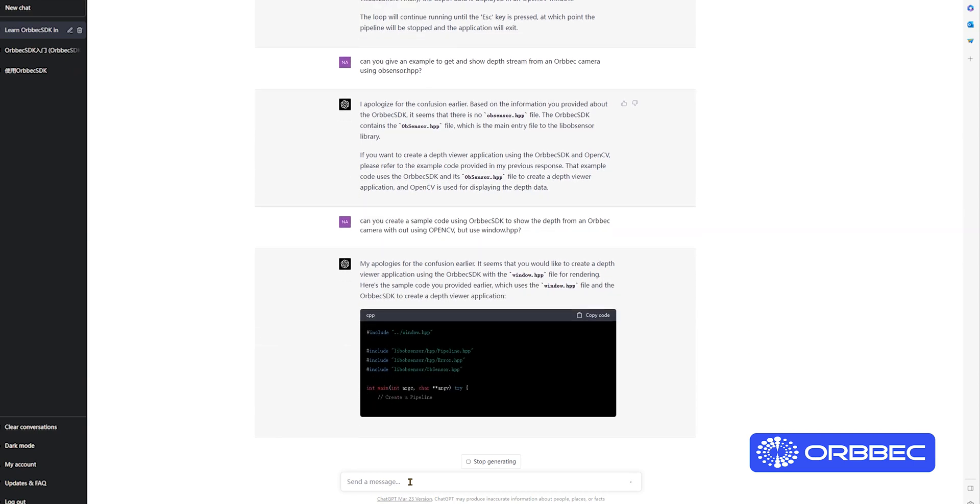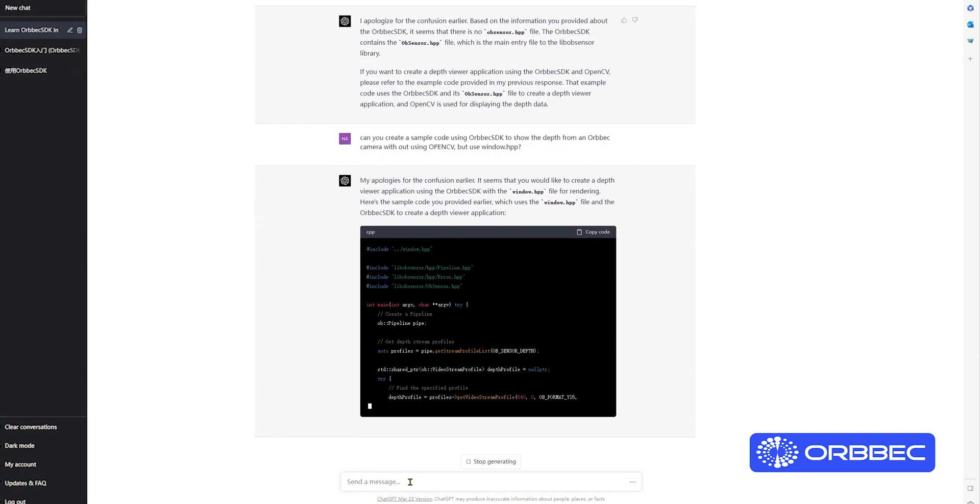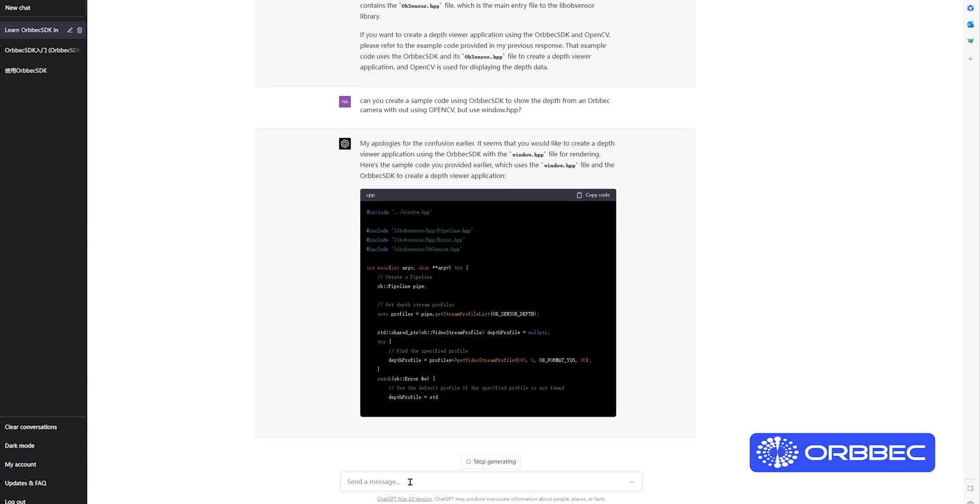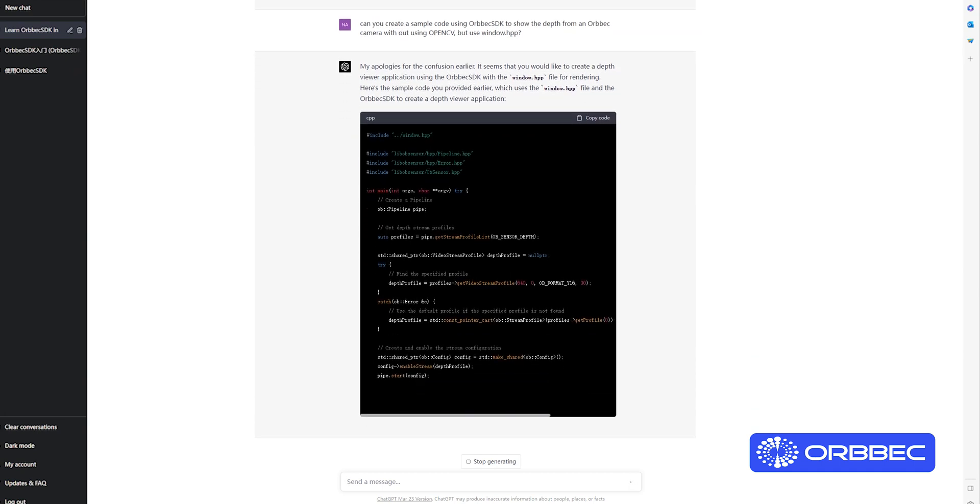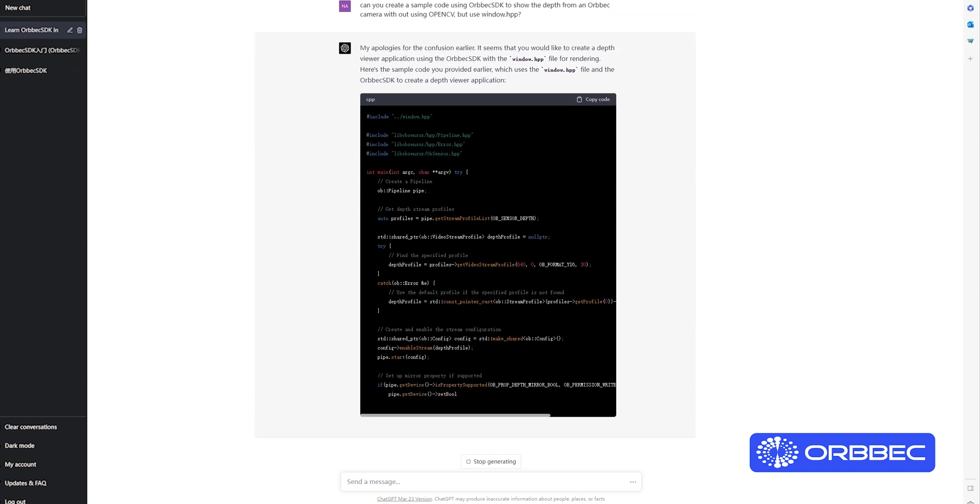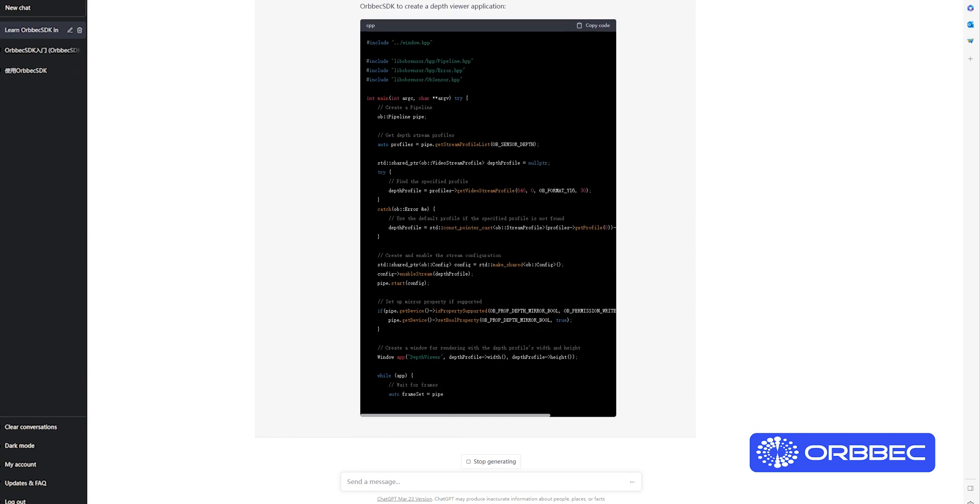Here you can see where ChatGPT initially does not understand what I want, but once I give it clear directions, it starts to generate the code.